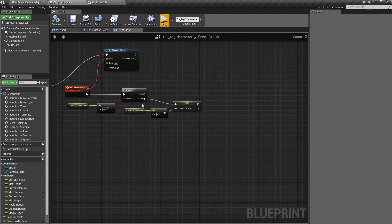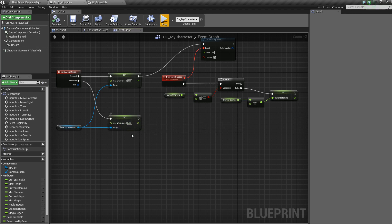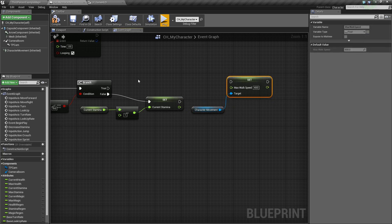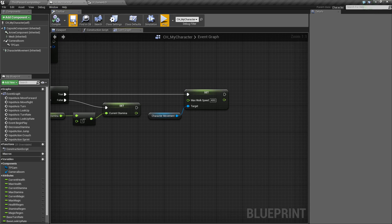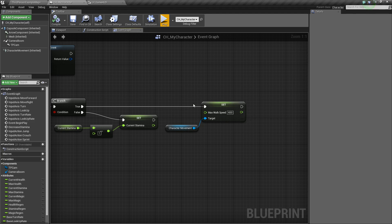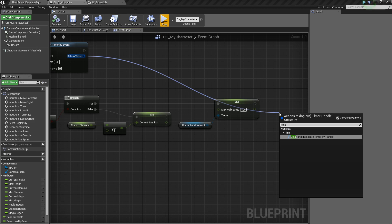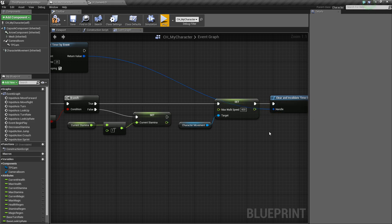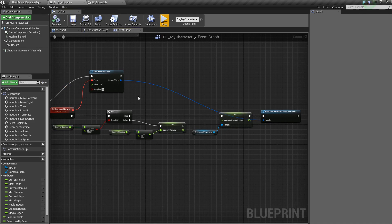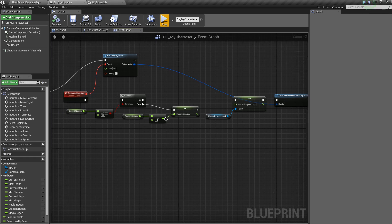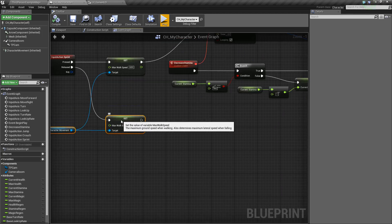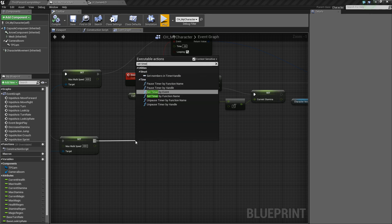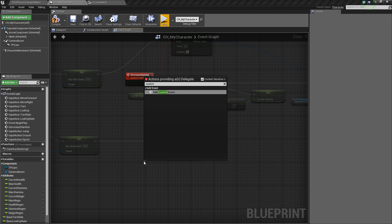For True — when stamina runs out — we're going to simulate stopping the character from running by setting their speed back to the default value. Select that node, Control+C, then Control+V to paste and hook up True. Compile and save. Then drag off this return value and say Clear and Invalidate Timer by Handle — hold Alt and click to break the auto-connected link, then hook it up. Once we run out of stamina, it'll stop decreasing it by clearing that timer; otherwise it would just keep taking away stamina. Now we can go ahead and create the Increase Stamina logic. Once we release, we'll start increasing stamina again.